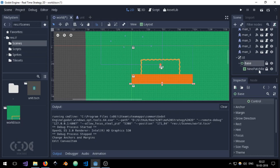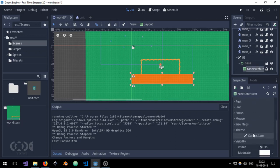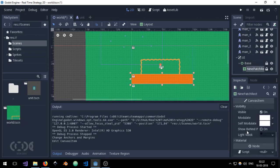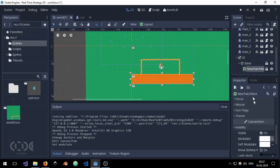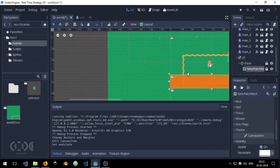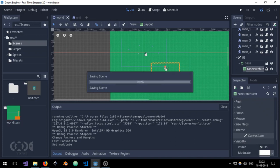And I'm also going to go to the nine patch rect and go to visibility to modulate. And I've already turned the opacity down but I'm just going to turn it down a little more. And this is just so as to give me a feel of the level and where all my units are.